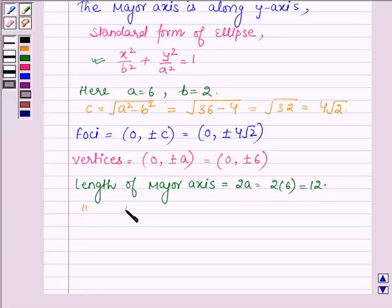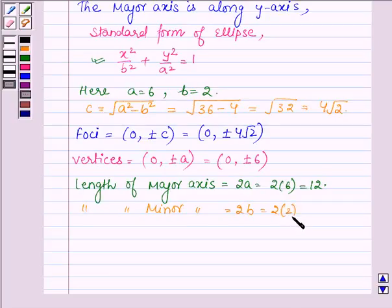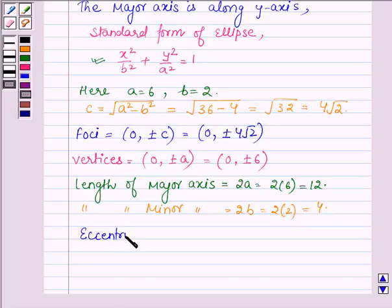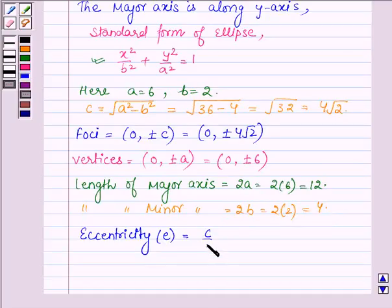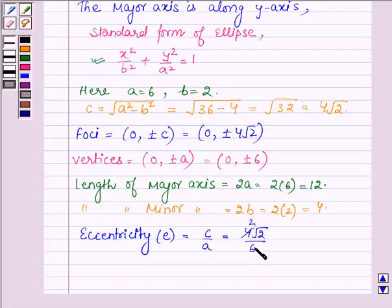Similarly, let us find the length of the minor axis, which is given by 2b. So we have 2 × 2 = 4. Now let us find the eccentricity, denoted by e, which equals c/a. Here c is 4√2 and a is 6, so the eccentricity is 2√2/3.